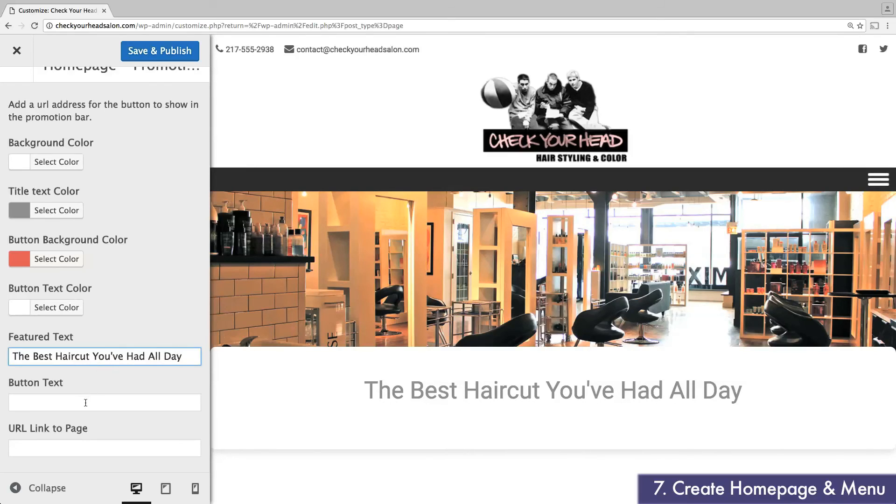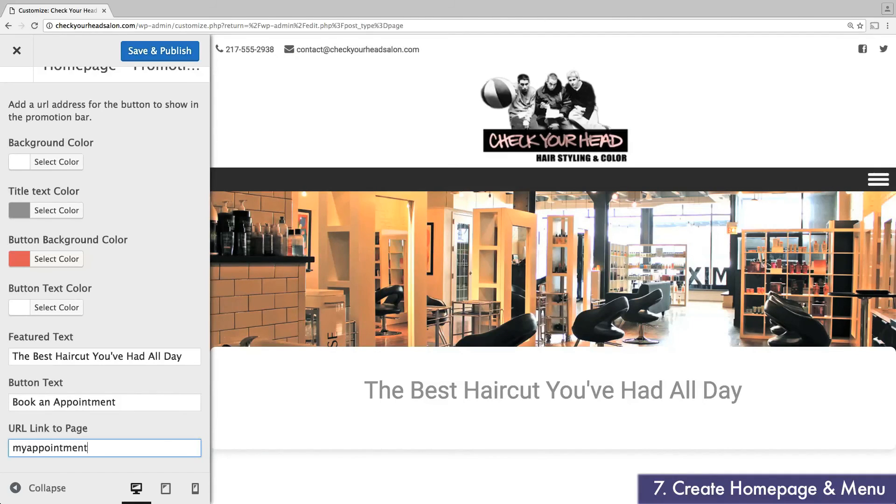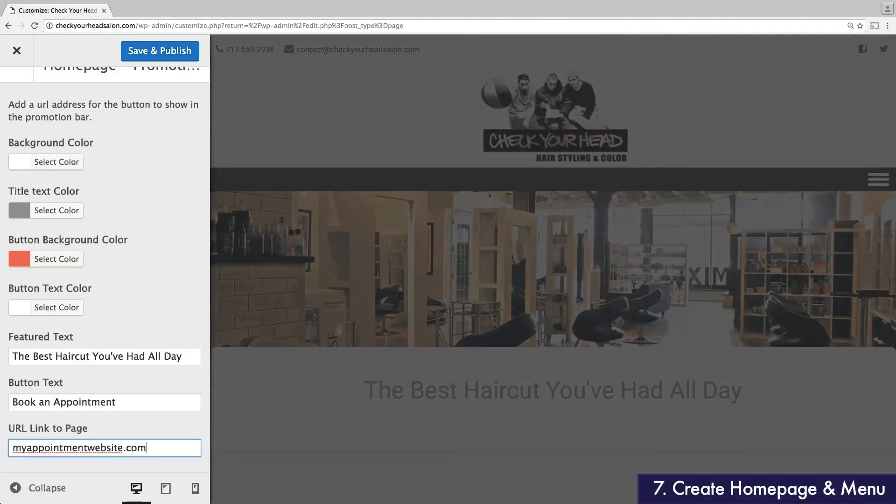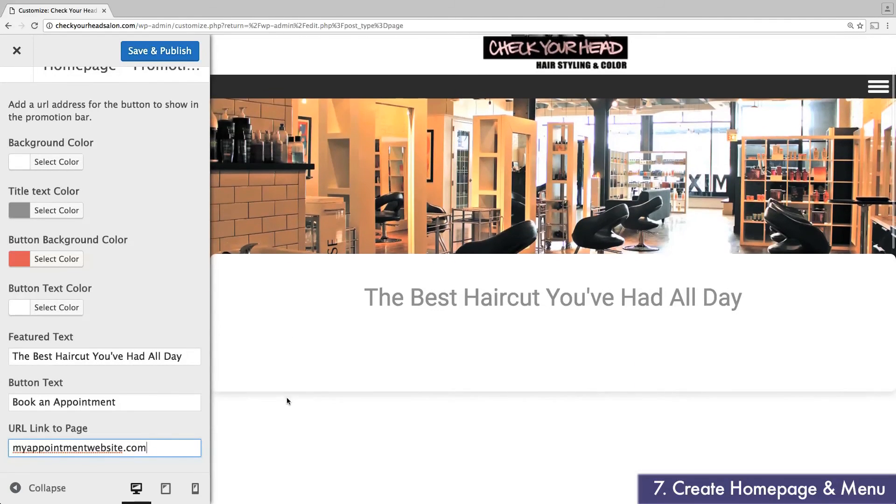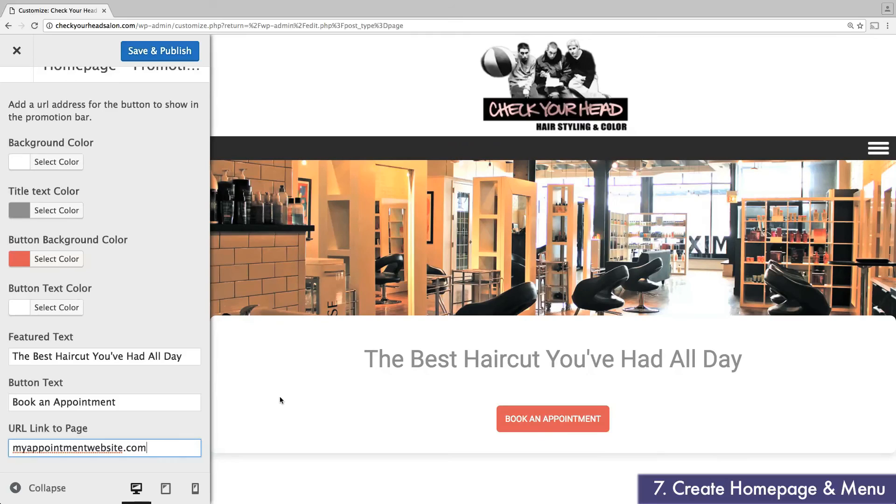For my fake salon business, this will direct people to an appointment booking page. For your business, just think of whatever your main goal is for the website. Perhaps you want visitors to submit a contact form, to land on your e-commerce store, or to watch a video or download a white paper.